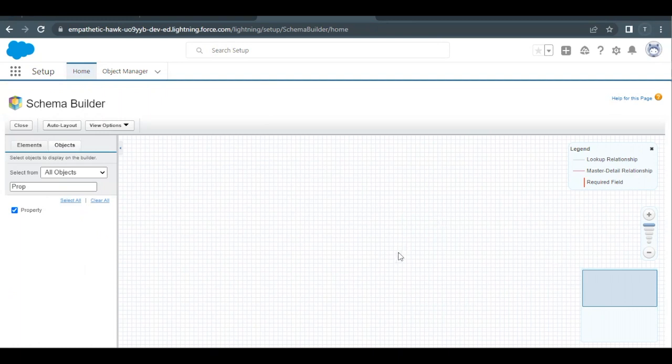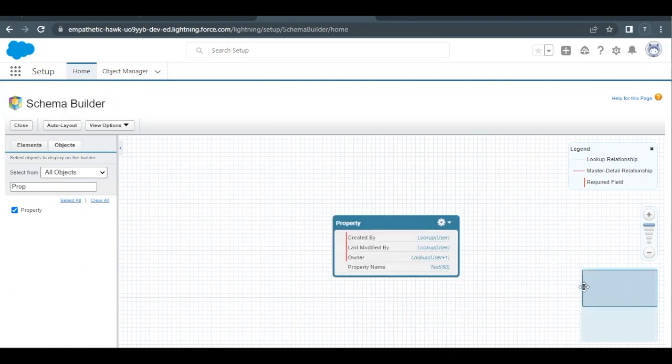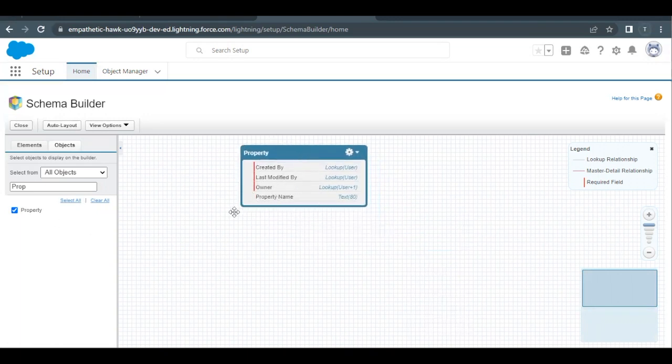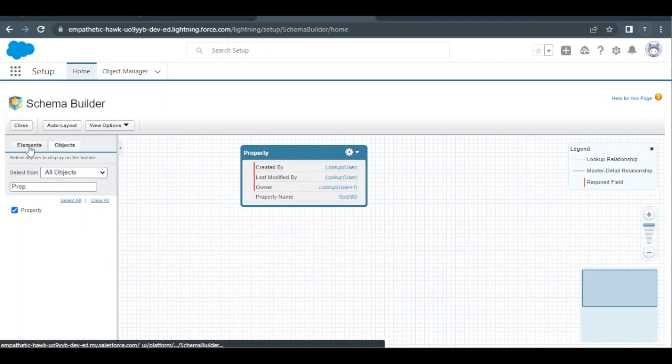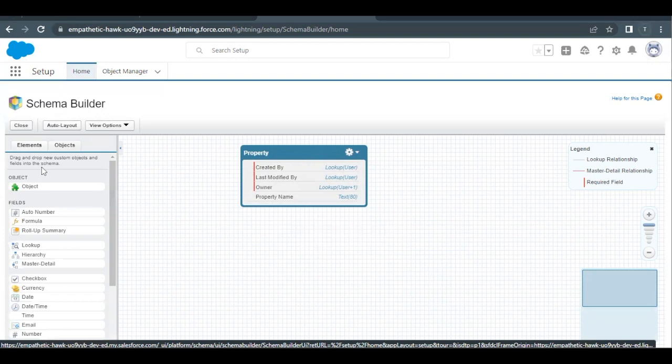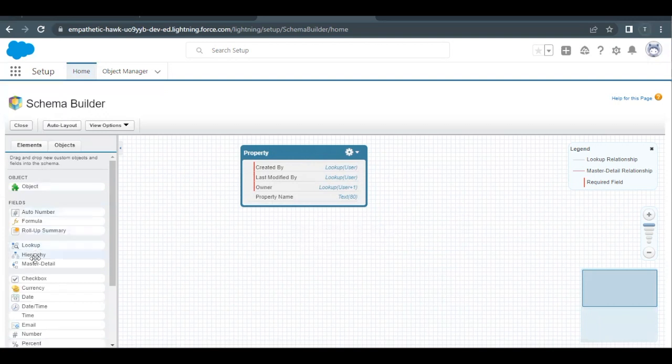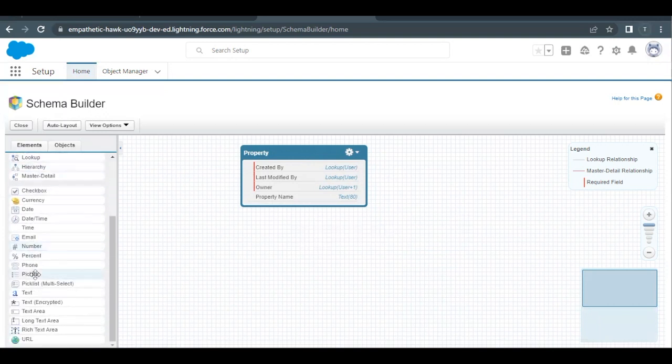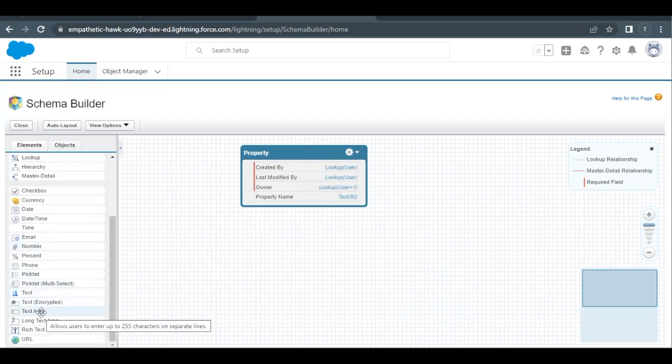So there you go, this object has appeared here. Now on this object I have to create a new field. How we can do this is go to this Element tab on the left panel and scroll down and you will find a Text Area data type. You have to simply drag this over here on this Property object.